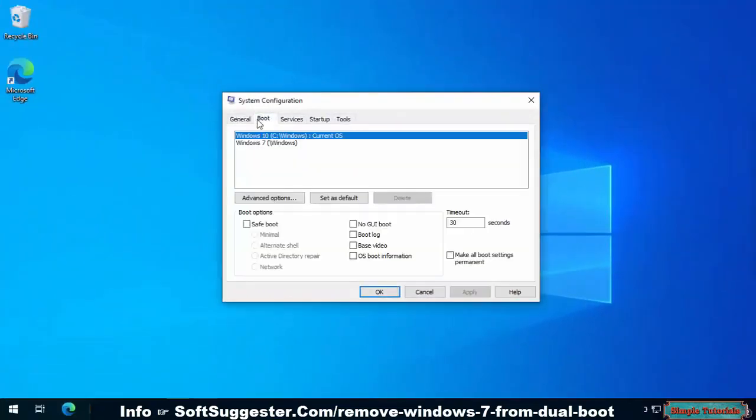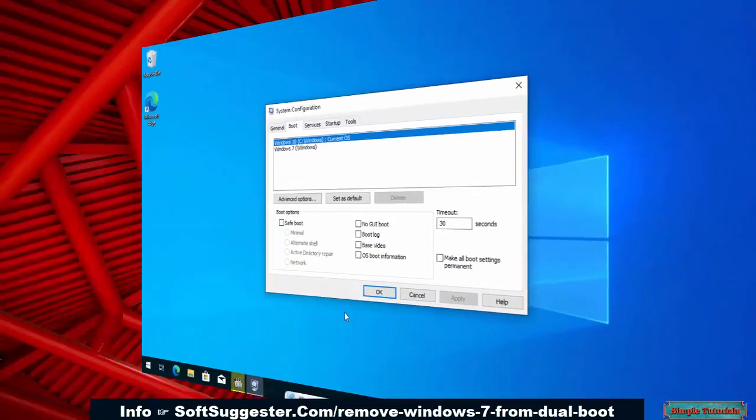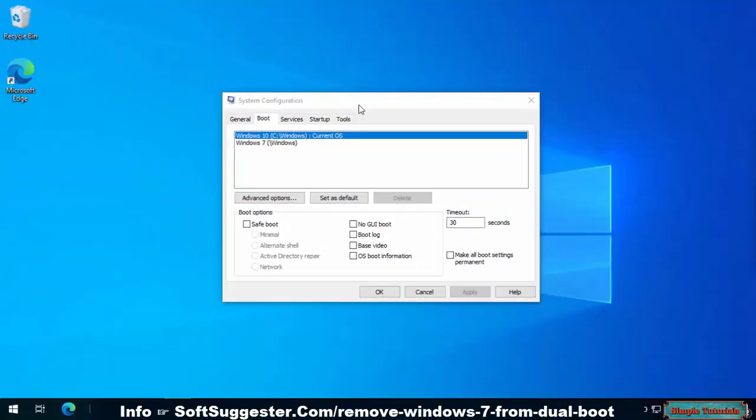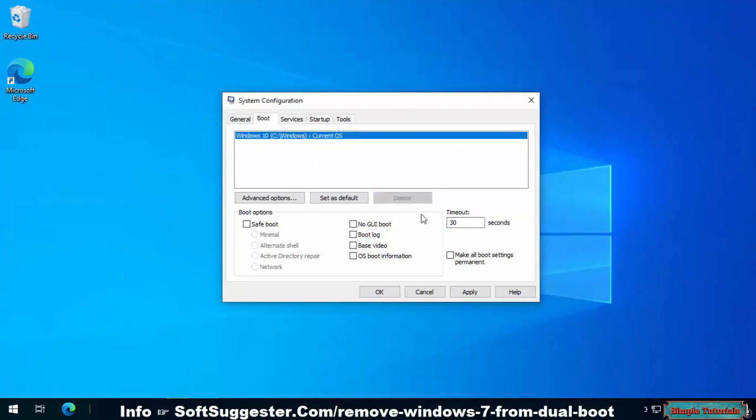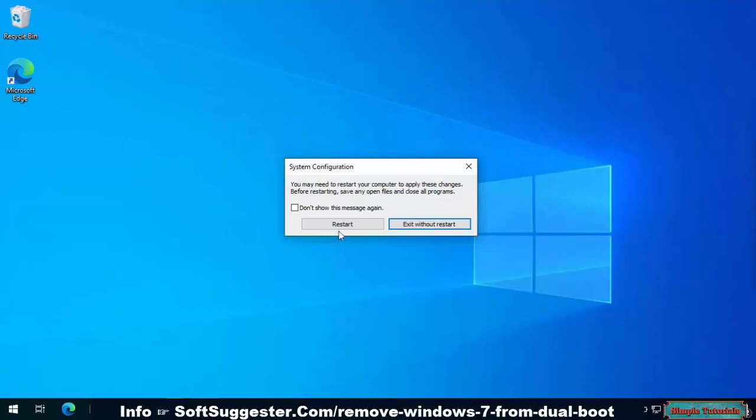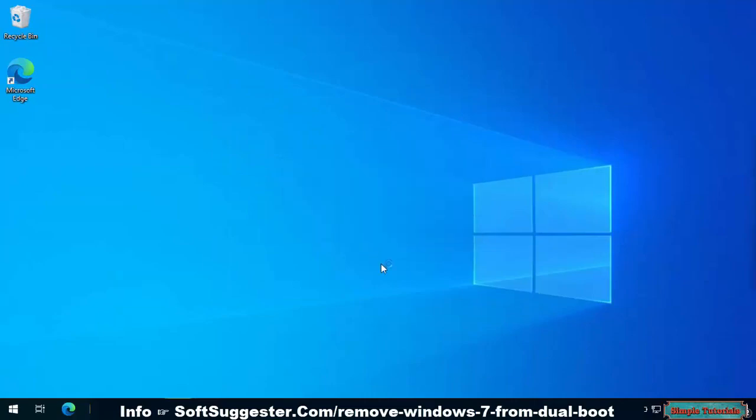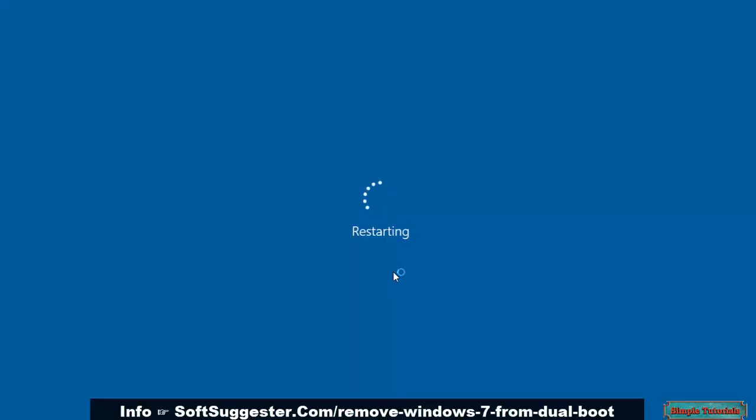Go to the boot tab. Here you can delete an OS, set an installed operating system default, and decrease and increase timeout. Highlight Windows 7 and then click on Delete. Click Apply to save the settings, and click OK to exit.